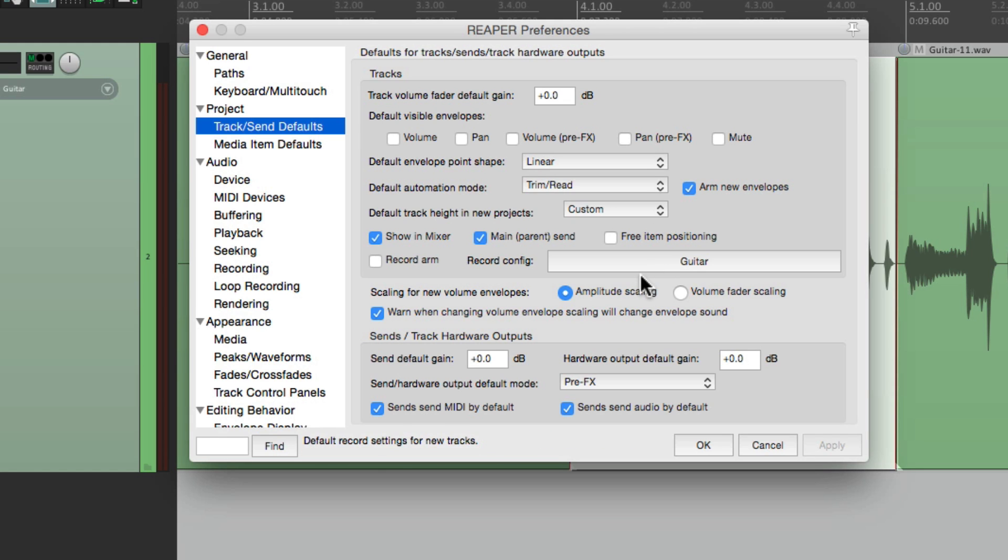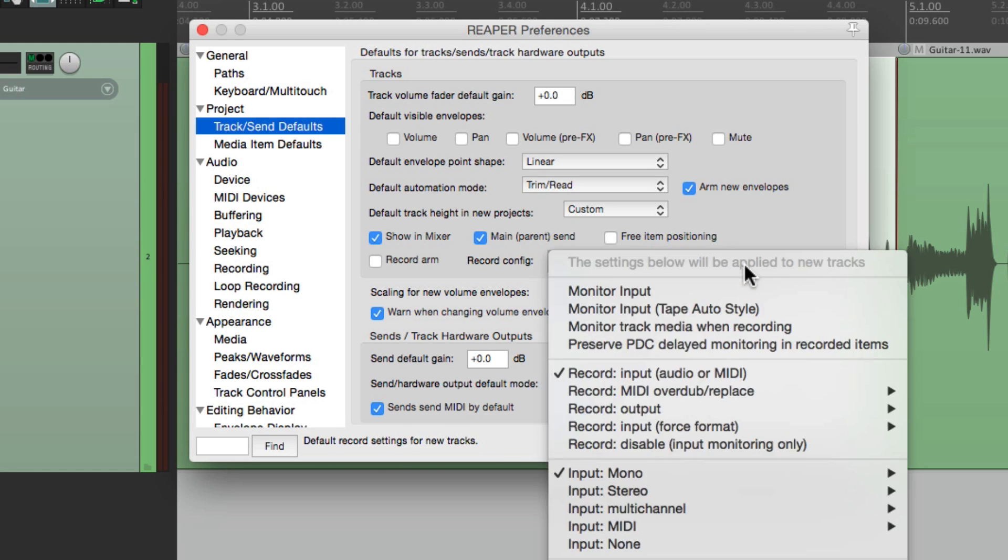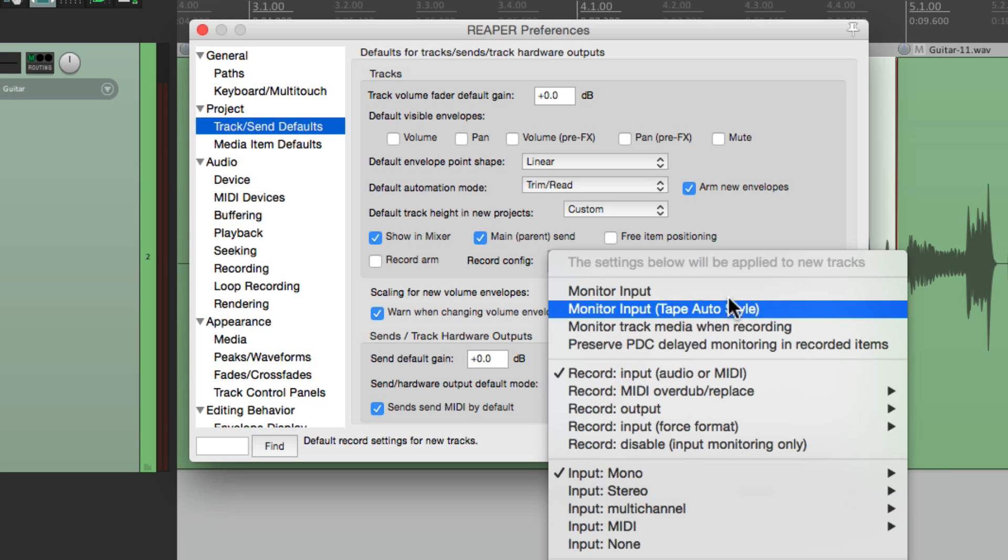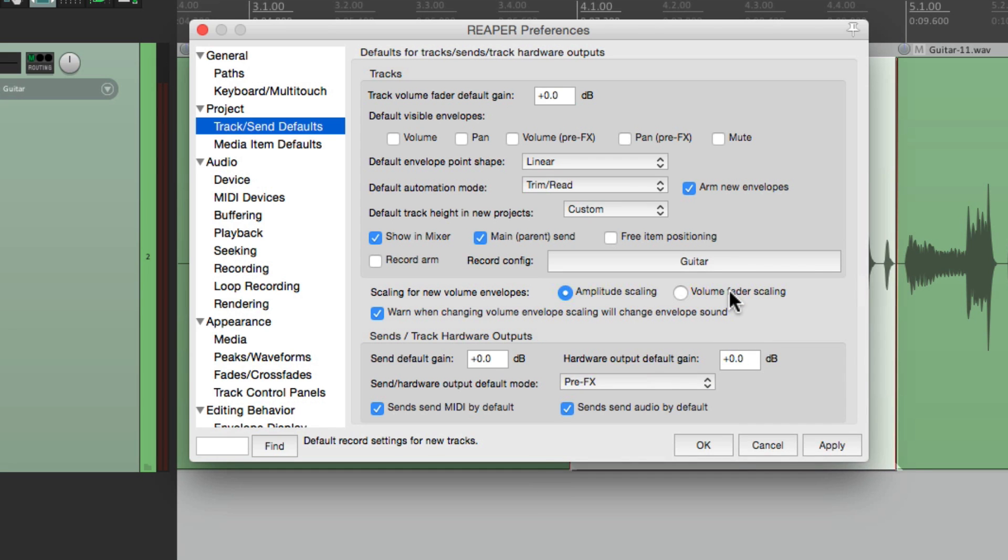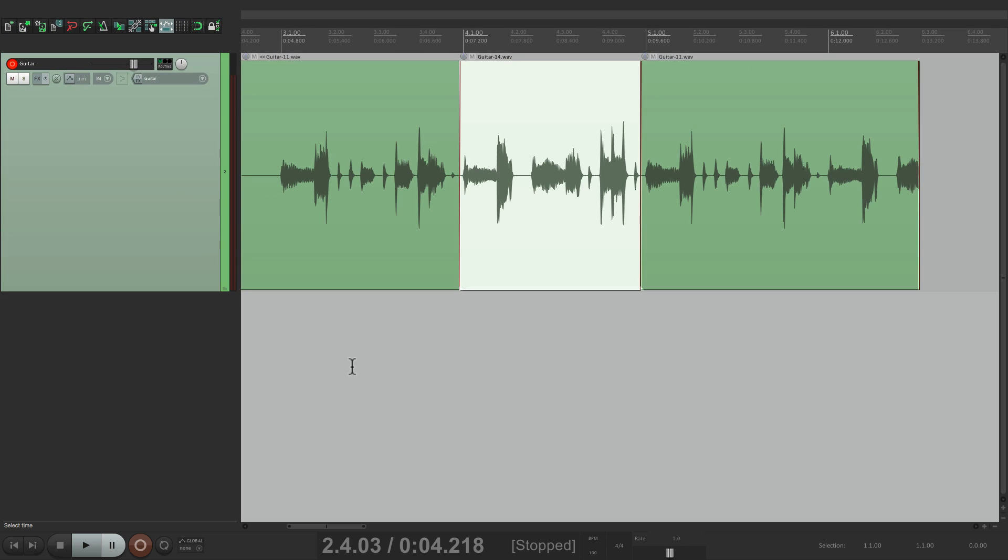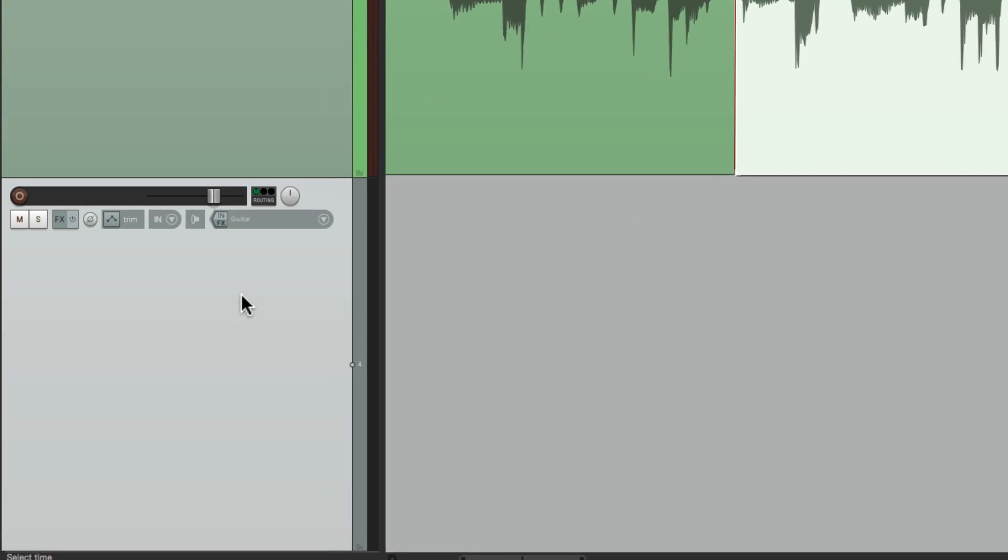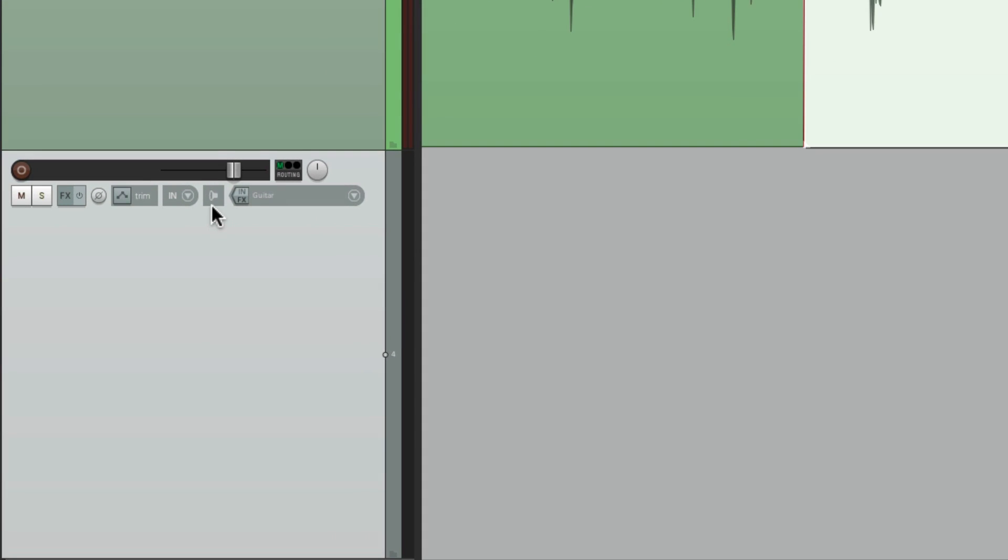Right over here, we could use the preference for new tracks. If we click it, we see it says right here, this setting below will be applied to new tracks. So again, by default, this is turned off. But we could turn it on here to monitor input. And if we make a new track, it's set to monitor input by default.